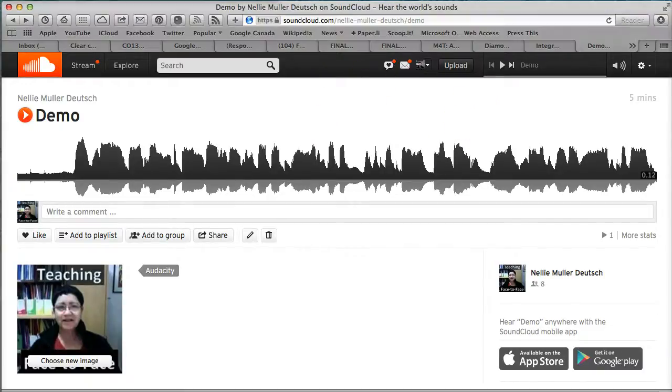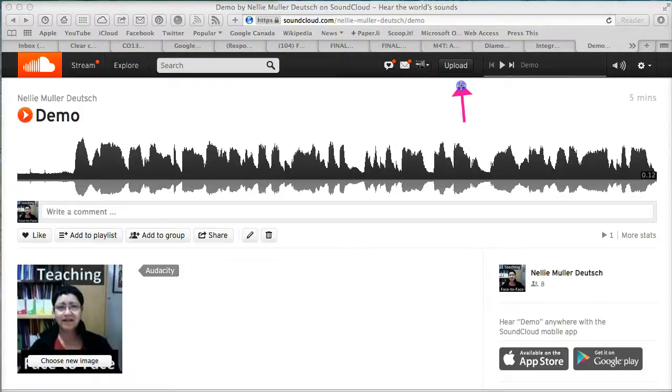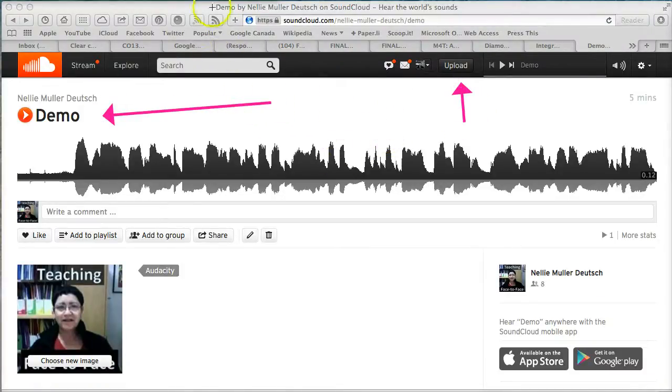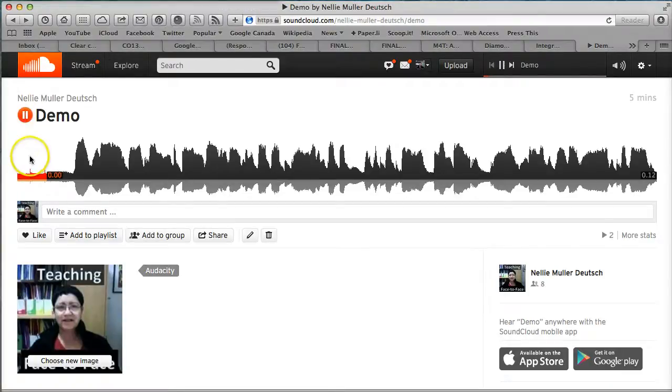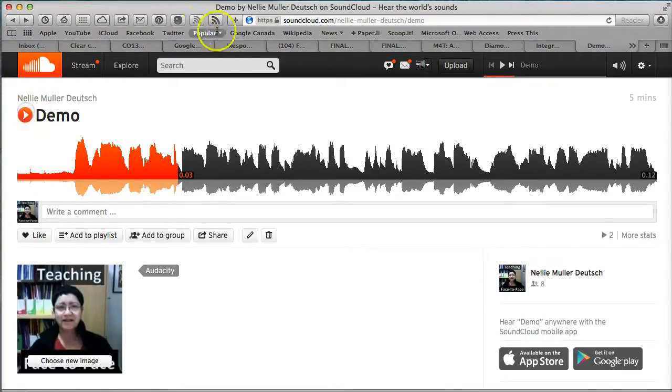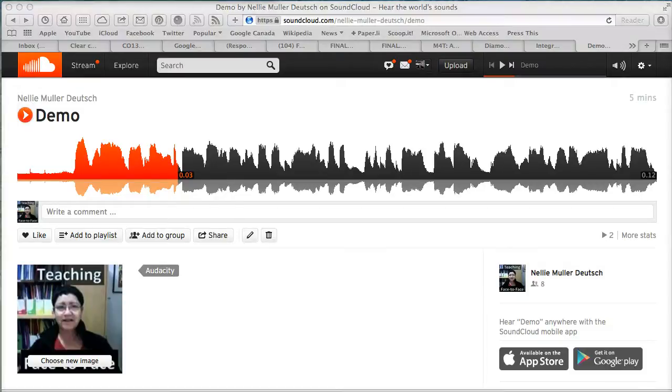I'm going to upload the demo. Actually, I've already done that, and here is the demo I've uploaded. You can hear it. All right, so what I'm going to do now is get the embed code.